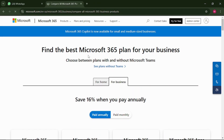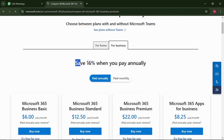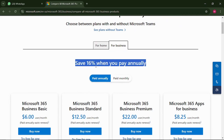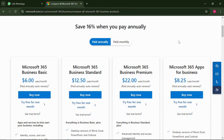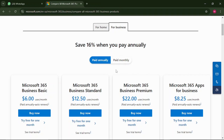Right here you can see 'Find the best Microsoft 365 plan for your business.' Let's check out the pricing. They are doing a promo right now — you can even save 16% when you pay annually. The Microsoft 365 Basic Business plan is $6 per month, the Standard plan is $12 per month, another plan is $22 a month, and there's also an $8.25 per month business plan. These are the different plans available.